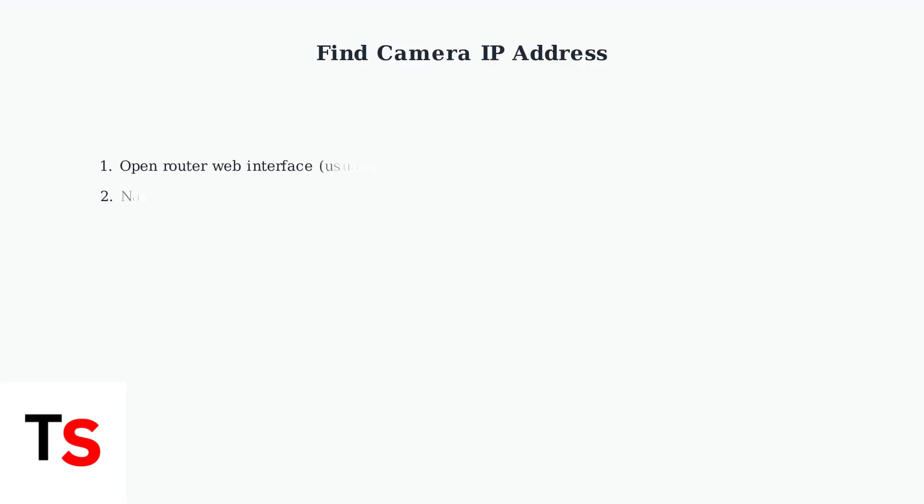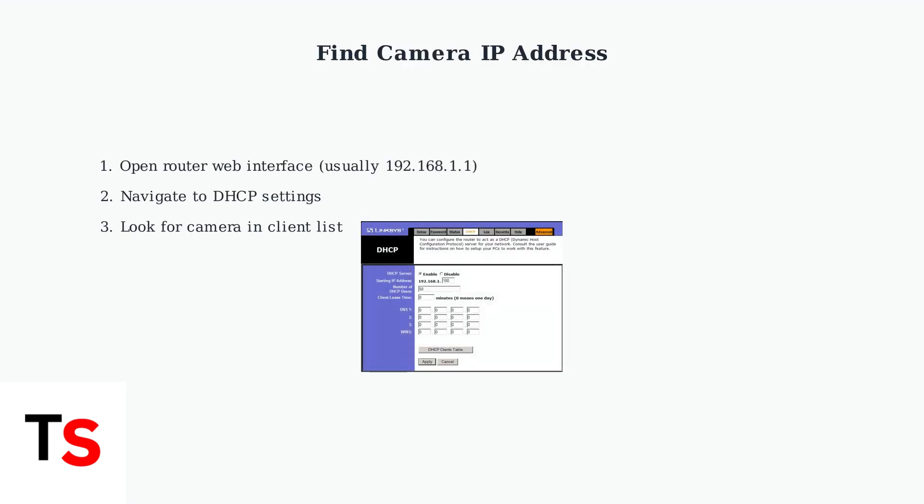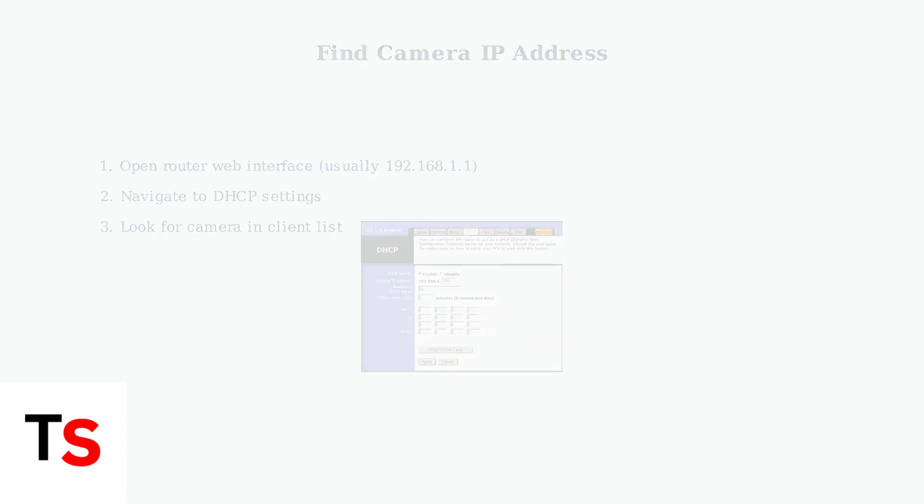Next, you need to find your camera's IP address through your router's DHCP settings. Access your router's web interface and look for the DHCP client list to locate your camera.